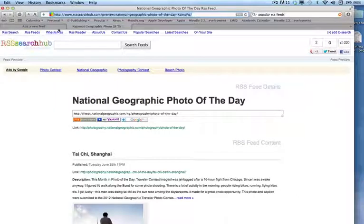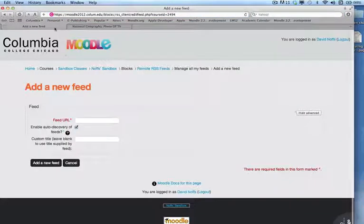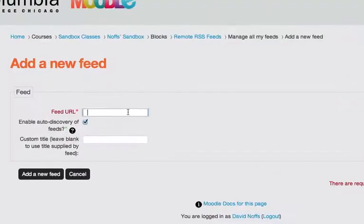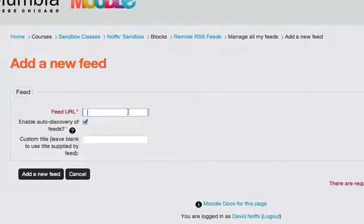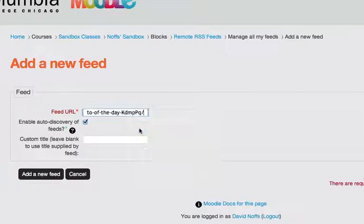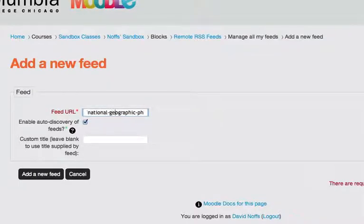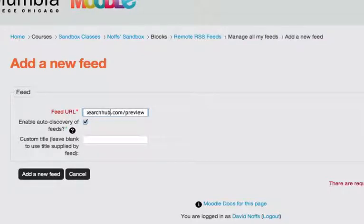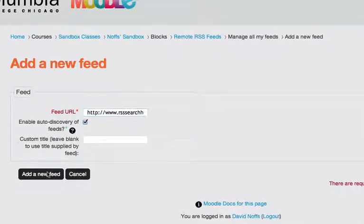And now I'm going to go back to the tab in my Moodle course, where I have the feed URL field ready for me to simply paste that web link into it. So this is the link to the National Geographic RSS feed. I'm going to leave the title blank, and I'm going to click Add a new feed.